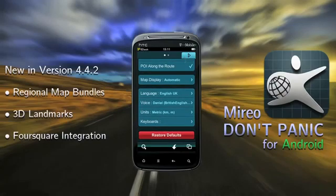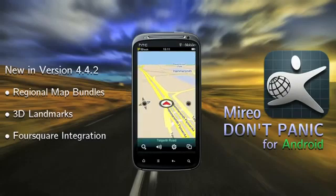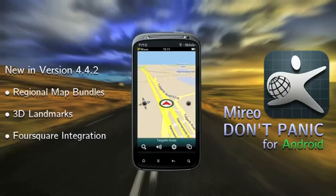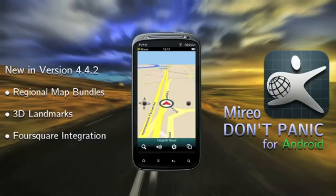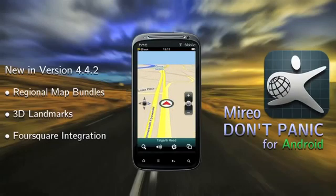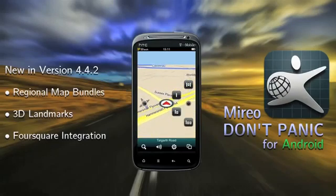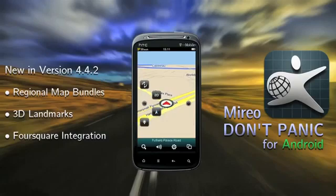Now we're set and ready to start using the app. Don't Panic is set up a little bit differently than most other navigation apps. It's easy to get the hang of though, and once you're used to it, we're pretty sure you'll appreciate the simplicity and logic behind the new UI.